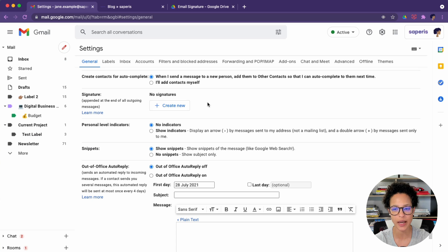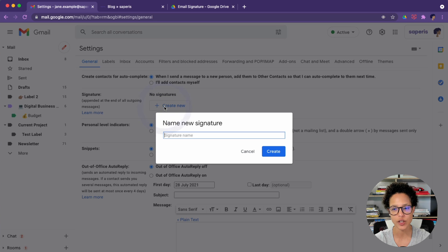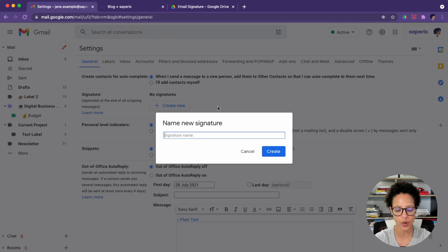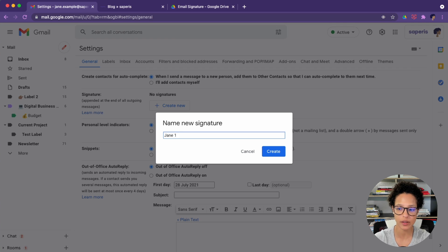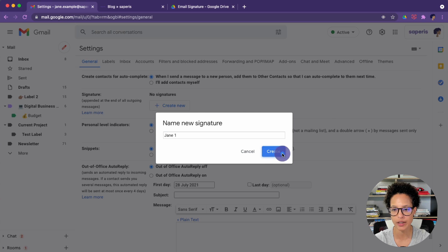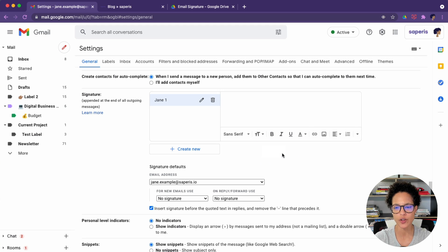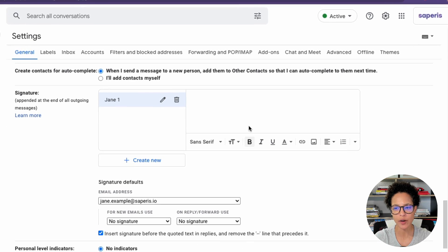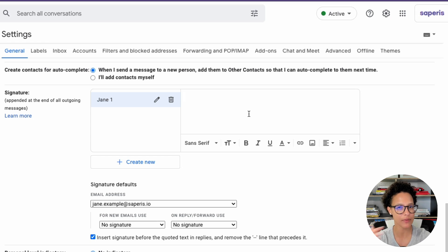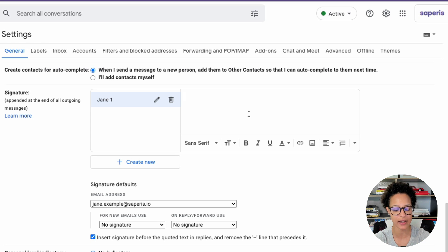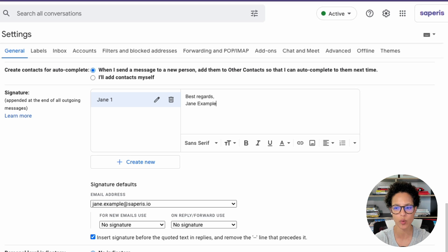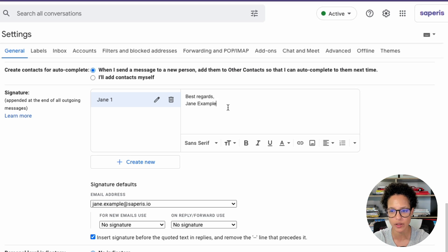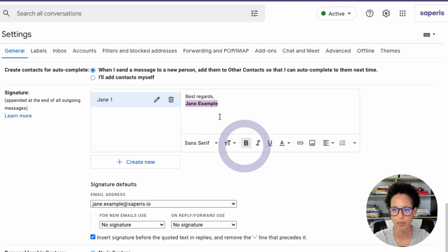It's currently empty and to create our first signature, we simply say create new and we're going to call this Jane 1. We're going to add our information here. Let's have a combination of text and images. So best regards and Jane Example. We have some basic formatting we can use here. Let's make her name bold.